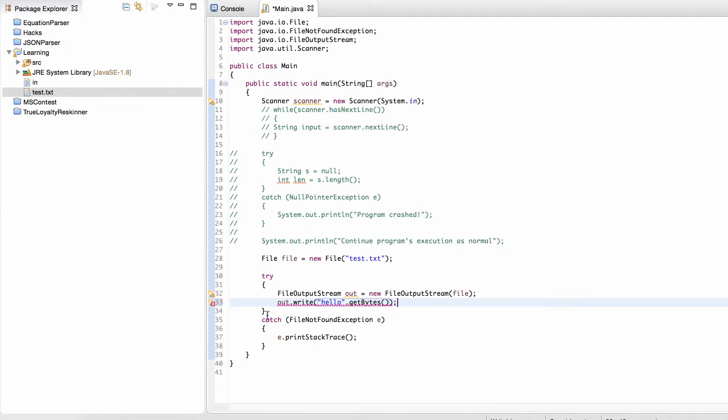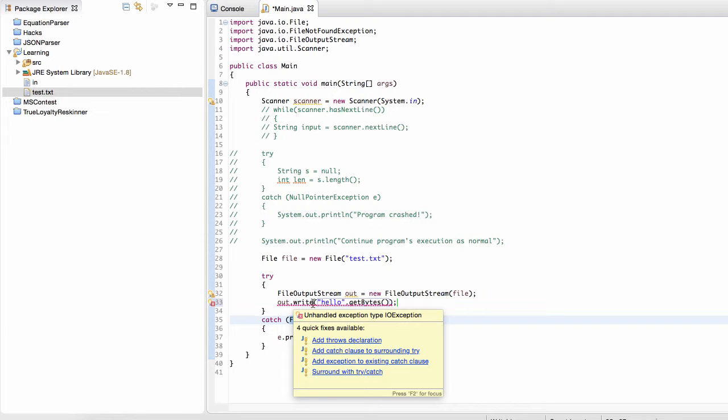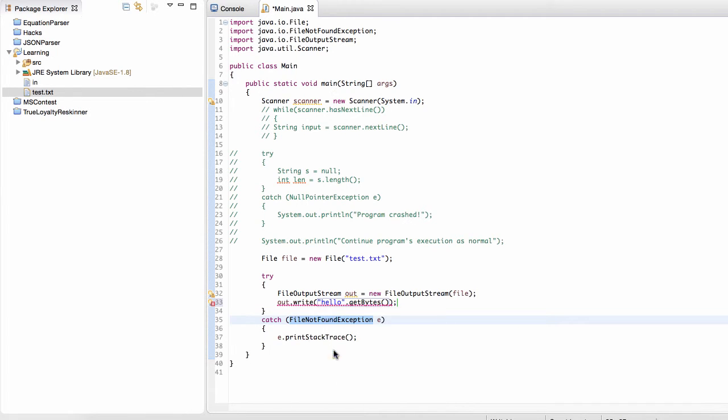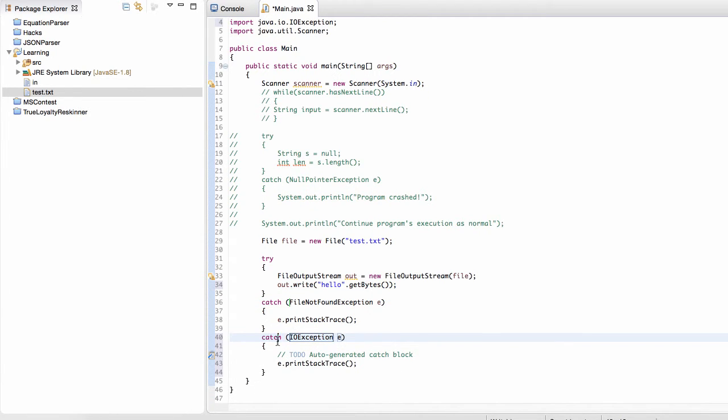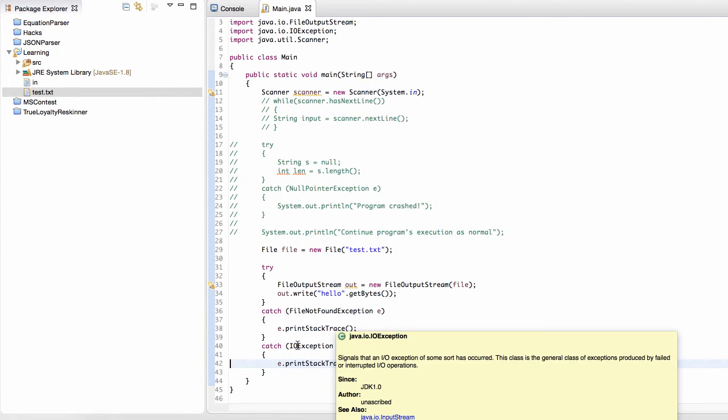Now we find that when we're creating the output stream, we need to watch out for a file not found exceptions, right? But when we're writing to a stream, we also need to watch out for just general IO exceptions. So general exceptions that might happen when we're writing a file.